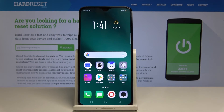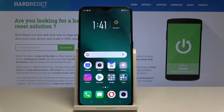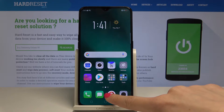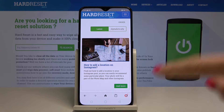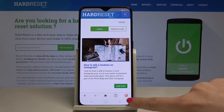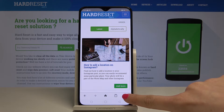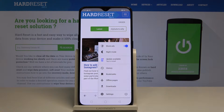Here I have the Oppo RX17 Pro and let me show you how to reset the browser on the following device. So at the very beginning, open the browser that you are using — in my case it's Opera — and then tap on the browser icon here and select History.